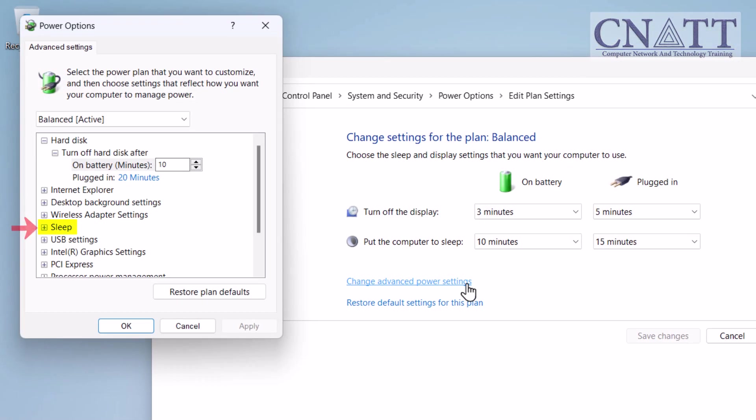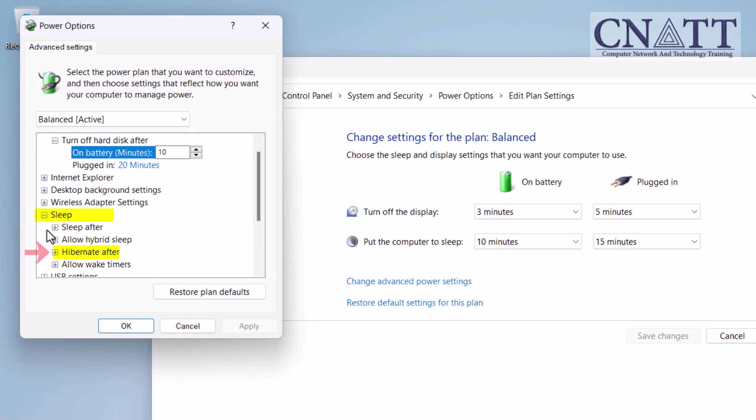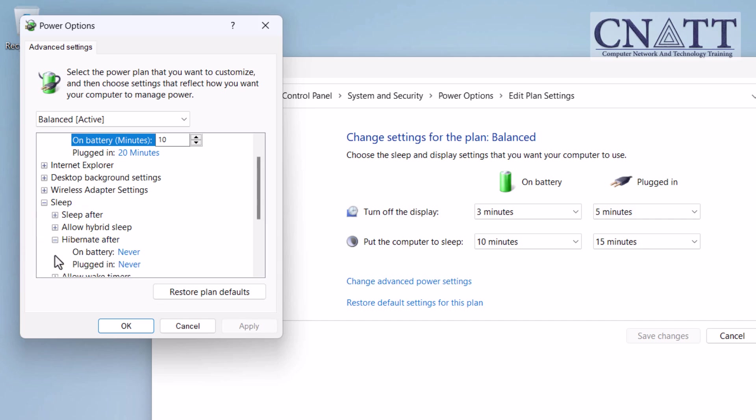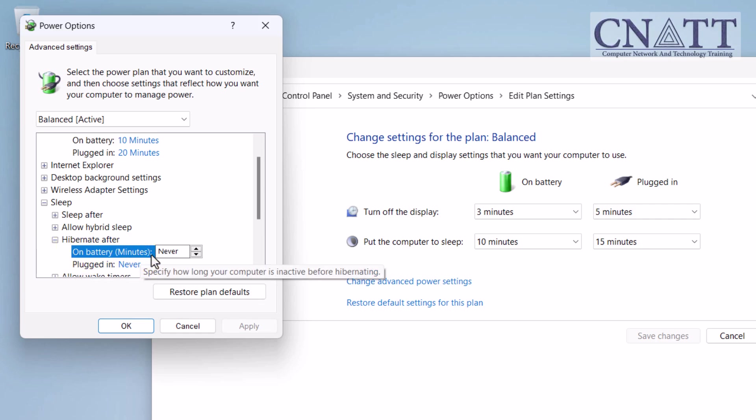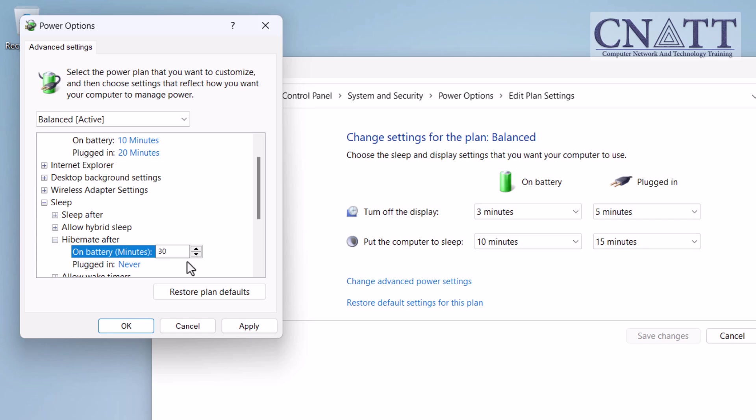In the Power Options dialog box, expand the Sleep section, then expand Hibernate After. You can set the time for your computer to automatically hibernate when plugged in and on battery. If you have a desktop, you'll see only one of these options. Set your preferred time.